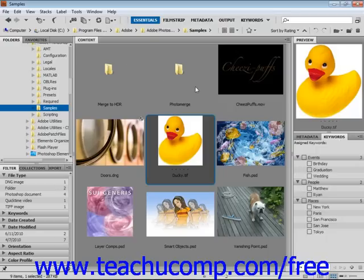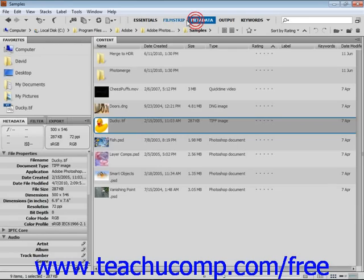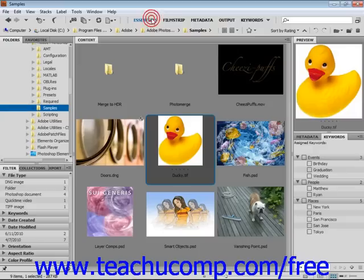Switching in and out of workspaces is easy. You simply click on the workspace of your choice up here in the switcher bar, like that.